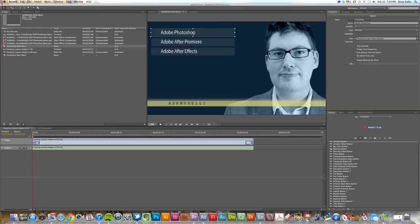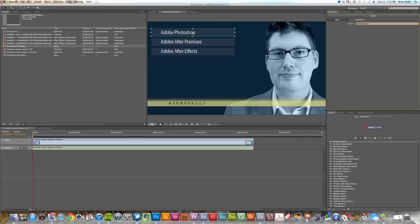And drag your asset pick whip all the way to, I've got it labeled Anim Out, so just drag it all the way to your rendered movie file from After Effects.